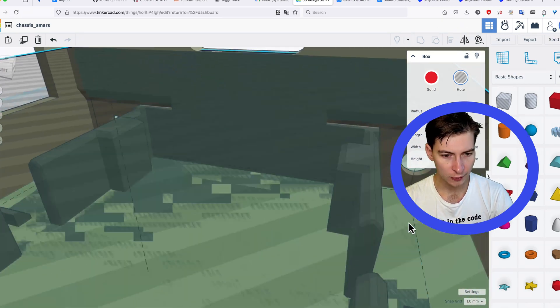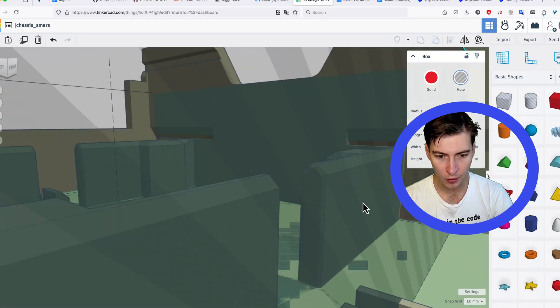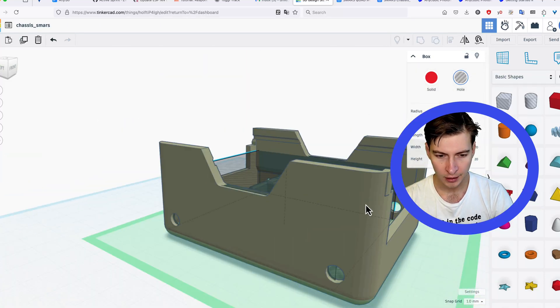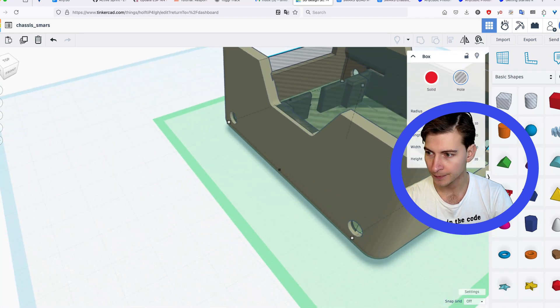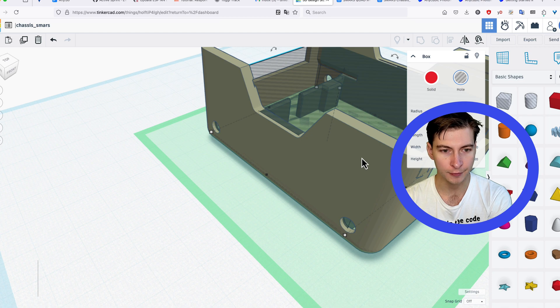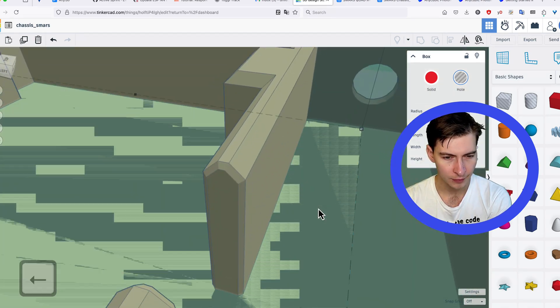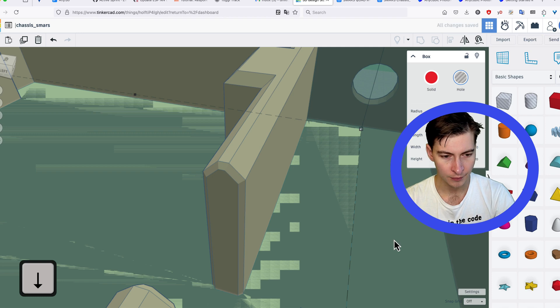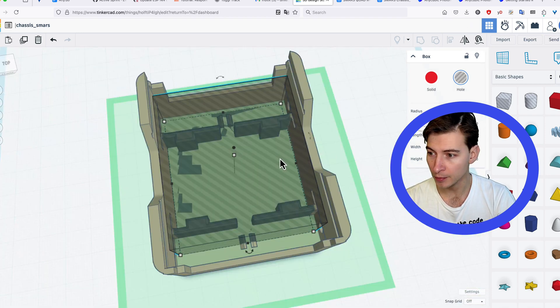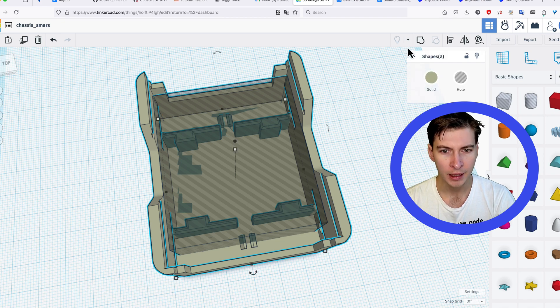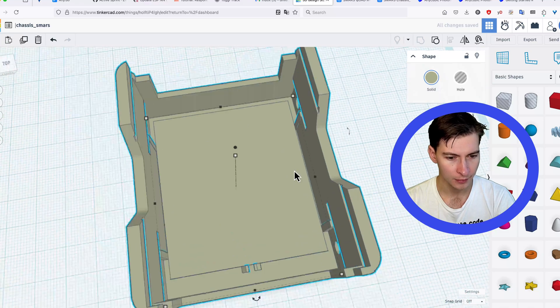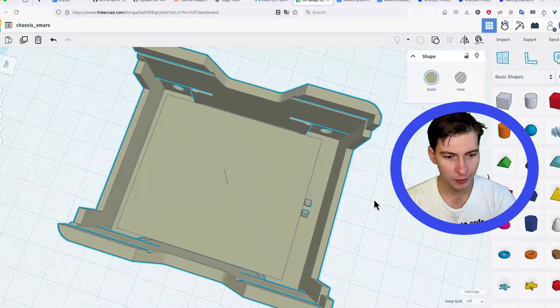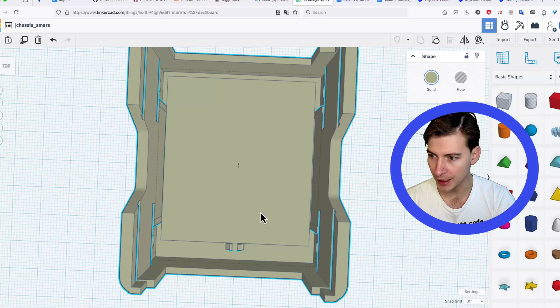Watch out for making the box either too small or too big. You can set snap grid to off and then use the keyboard buttons for very fine grain movement. Once you're done resizing and moving the hollow box, use shift to select both model and the hollow box and then merge them together.